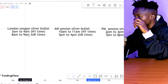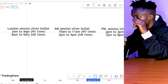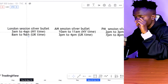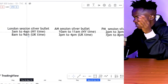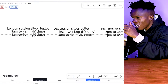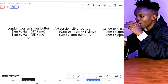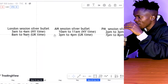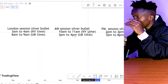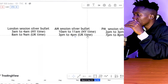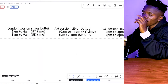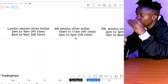London session Silver Bullet is from 3 AM to 4 AM New York time, or 8 AM to 9 AM UK time. AM session Silver Bullet is from 10 AM to 11 AM New York time, or 3 PM to 4 PM UK time. This one-hour time window is when we are expecting the setup to appear.